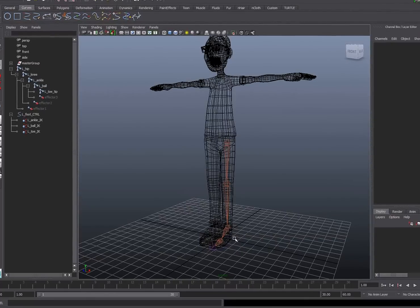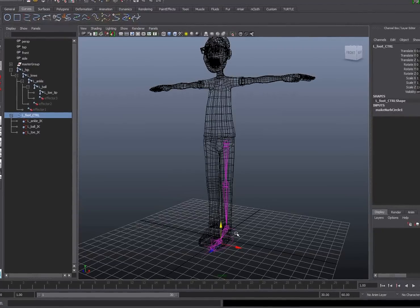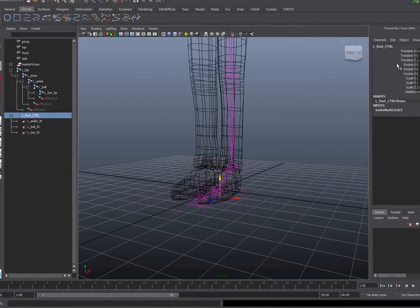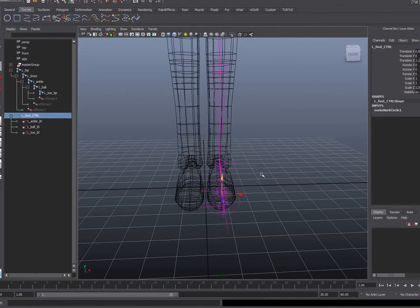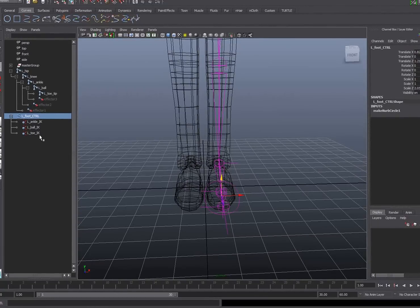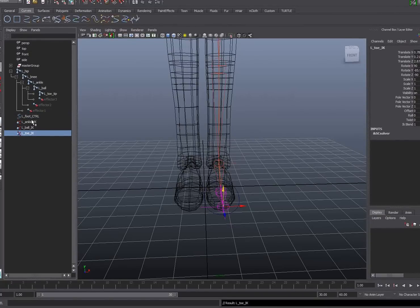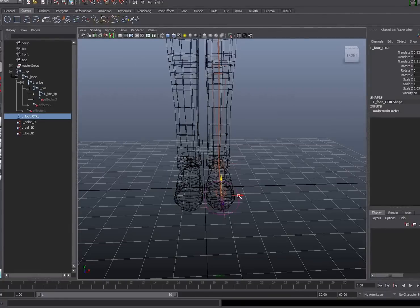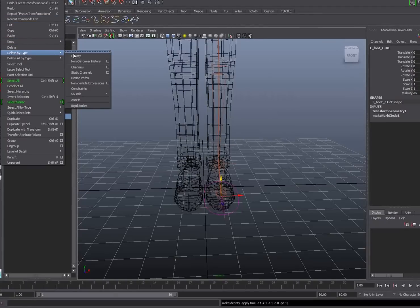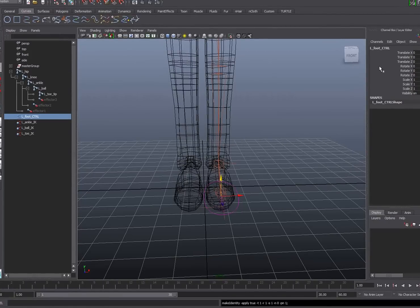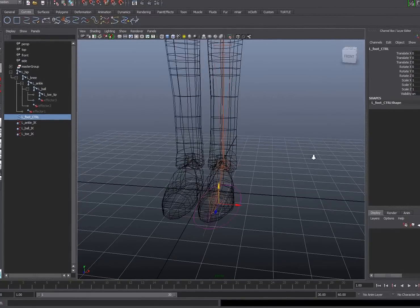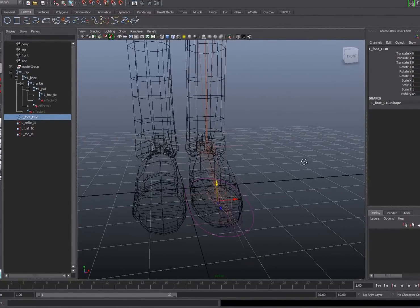The next step is to add some attributes that will allow us to flex and pivot various parts of the foot. But first, I realize I haven't zeroed out my foot control values — I created it at the origin and moved it into position but didn't zero it out. So I'll select the IK solvers and middle mouse drag to unparent them, then select the curve for the foot and go to modify, freeze transformations, and also delete the history. This makes the foot control a clean object that allows the animator to zero it back into the correct position.